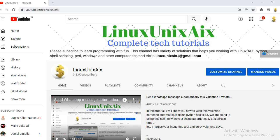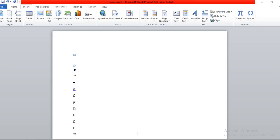So many times we want to insert some special symbols that are required. We are going to learn that.